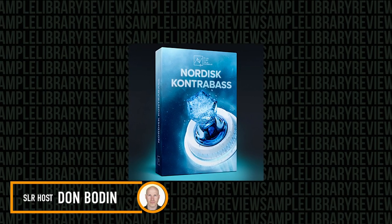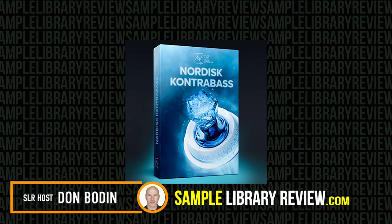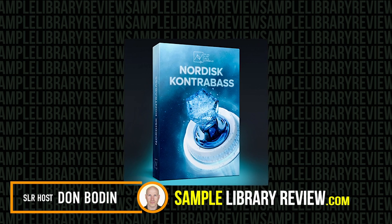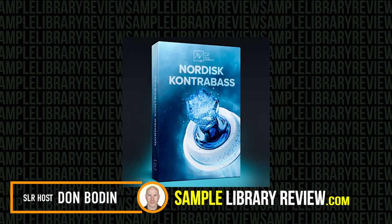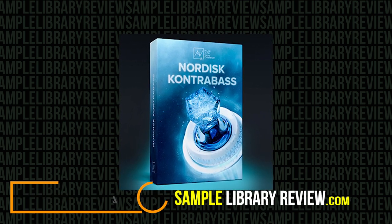Hi, I'm Don Modan from SampleLibraryReview.com. Today we're going to be checking out Nordisk Contrabass on this quick look.